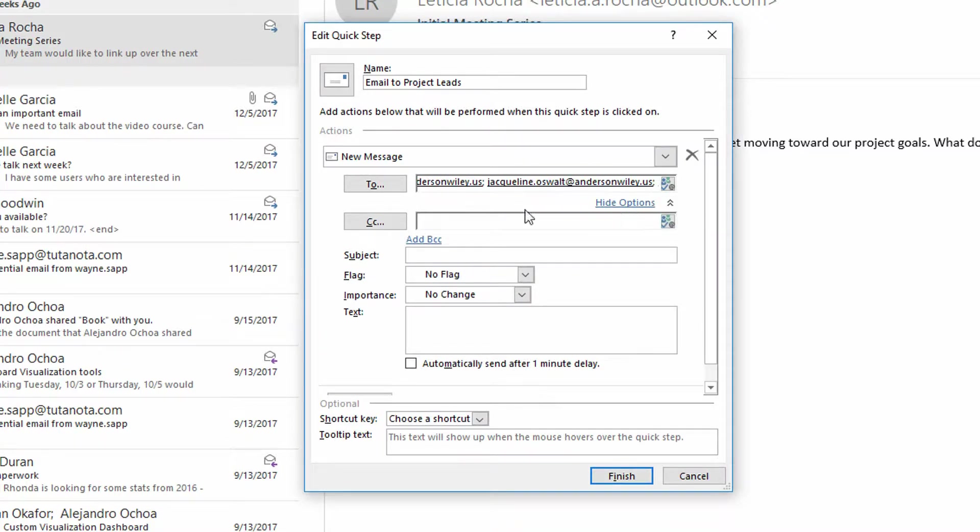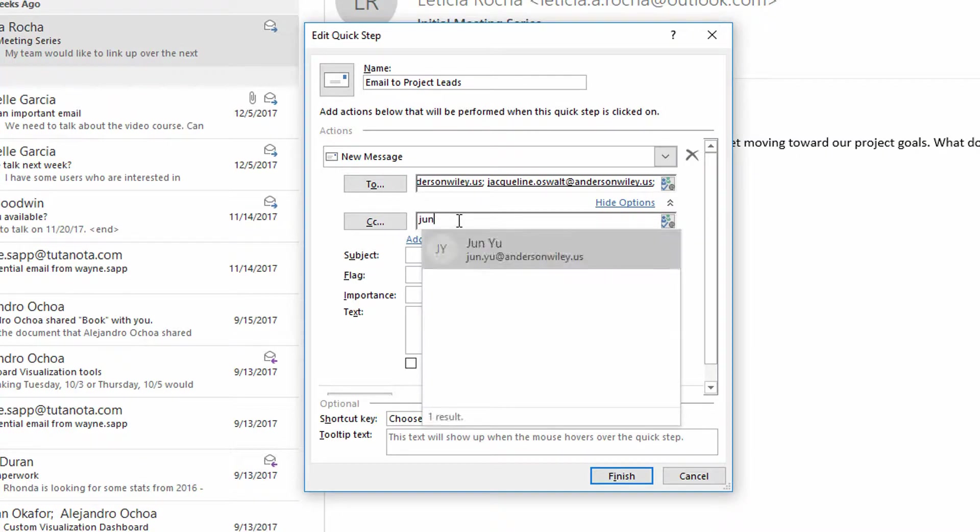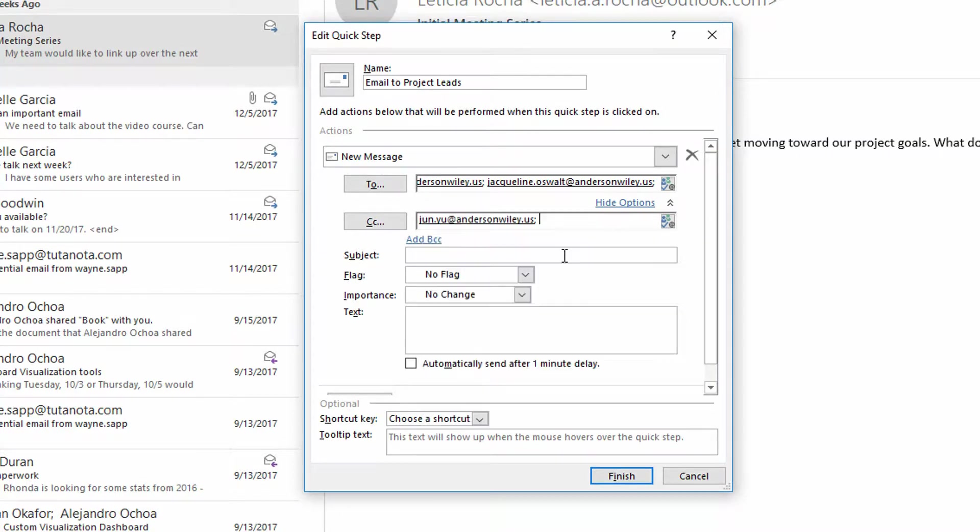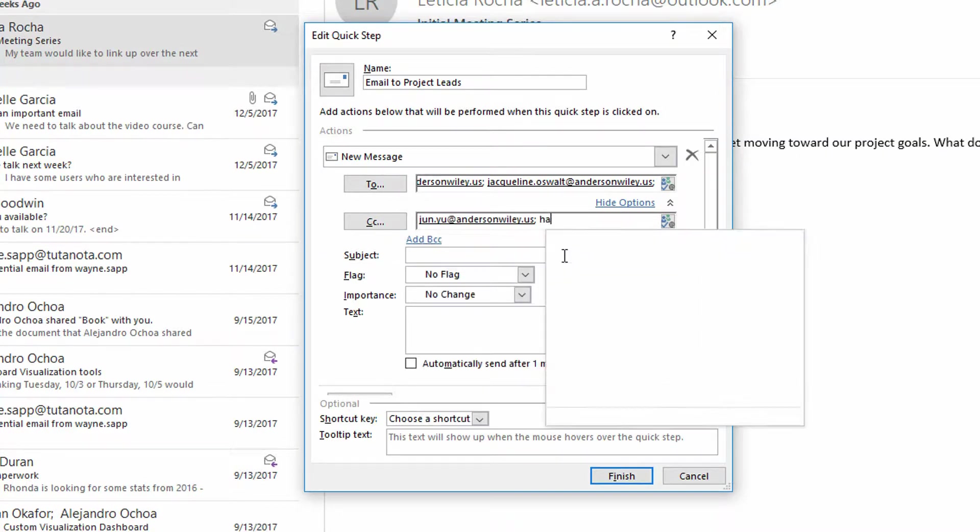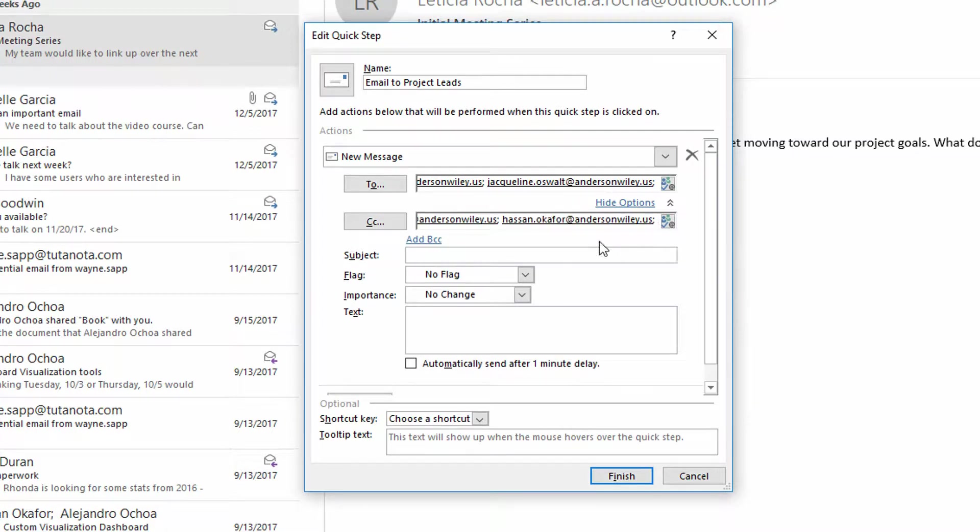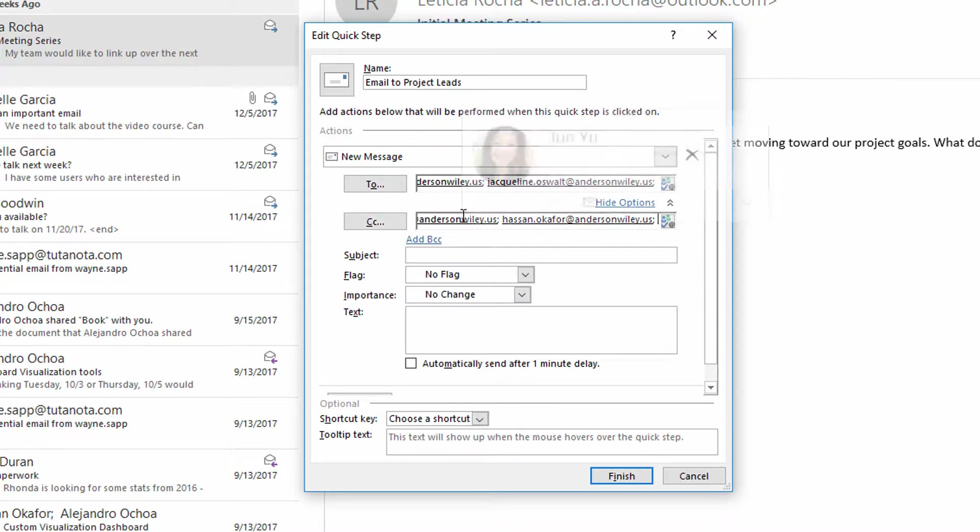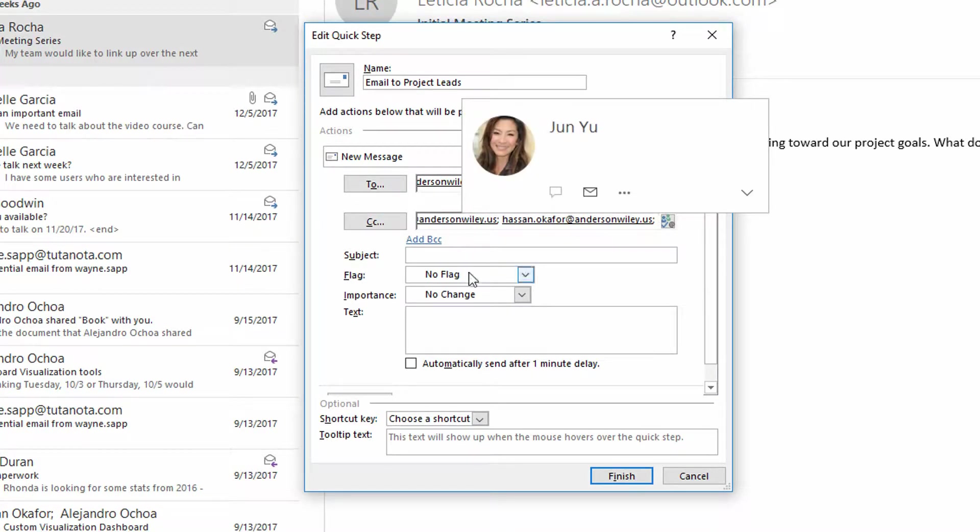And let's say that they are then supported by people named Jun and Hassan. So Hassan and Jun should not be the direct recipients of the email, but they should be getting a CC version of that email.